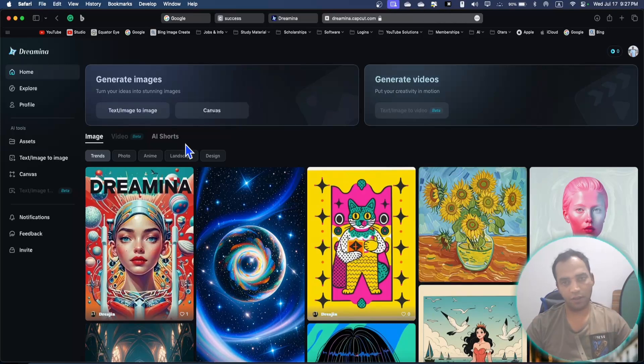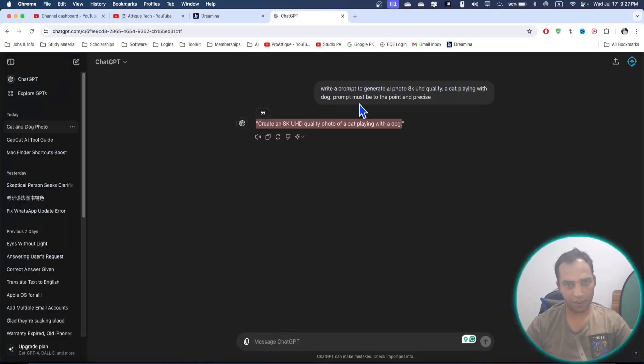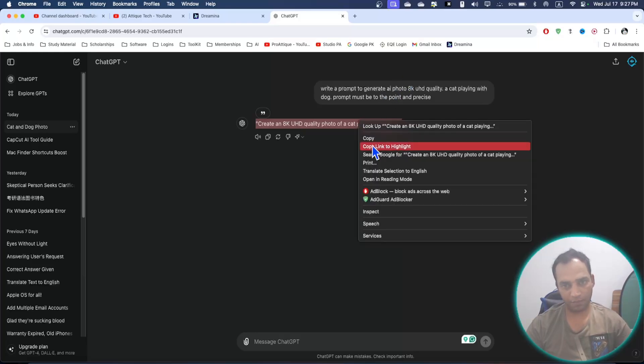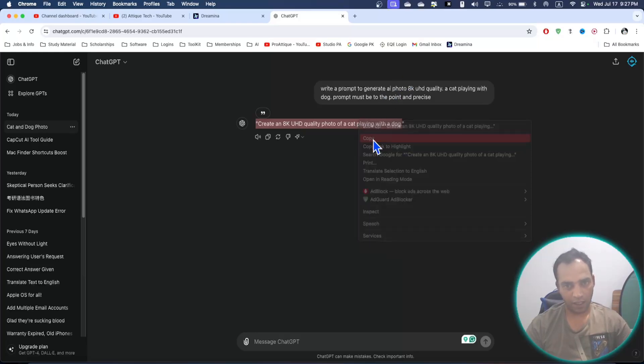If you don't know how to create the prompts, you can simply go to ChatGPT and ask ChatGPT to write a prompt for you.